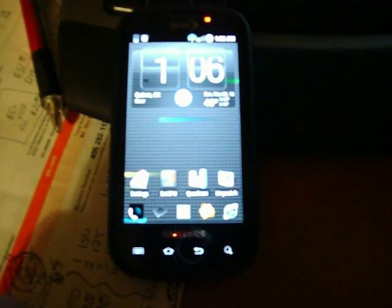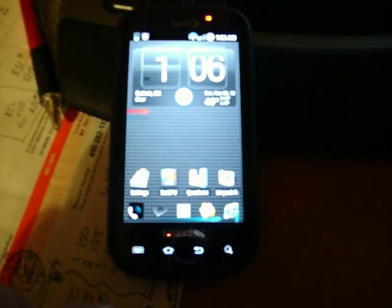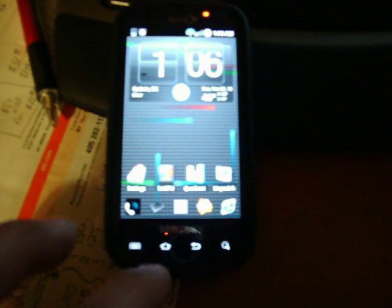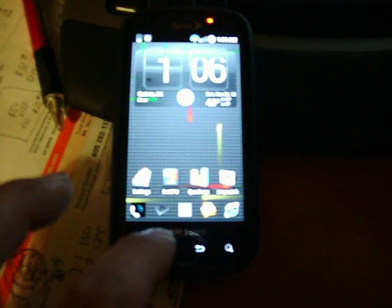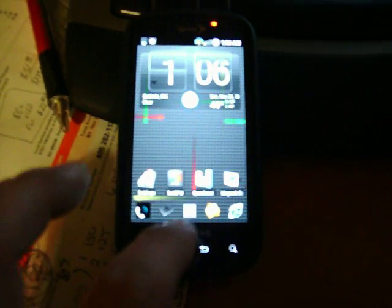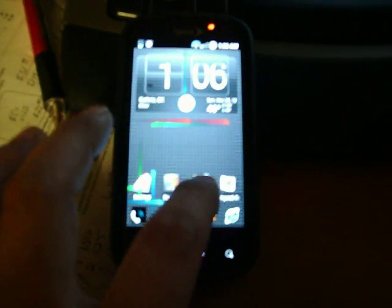And you'll be pretty amazed at the benchmark scores that pull up with this version considering it doesn't have JIT installed. We'll start with Quadrant.